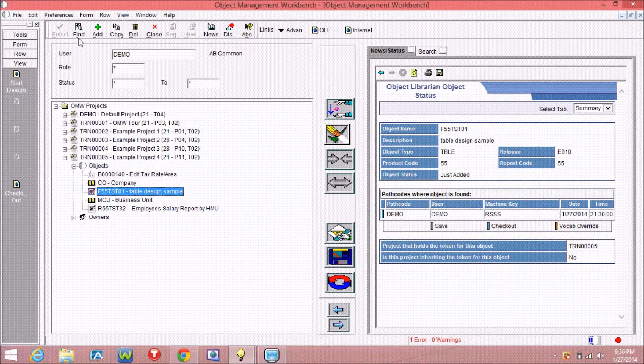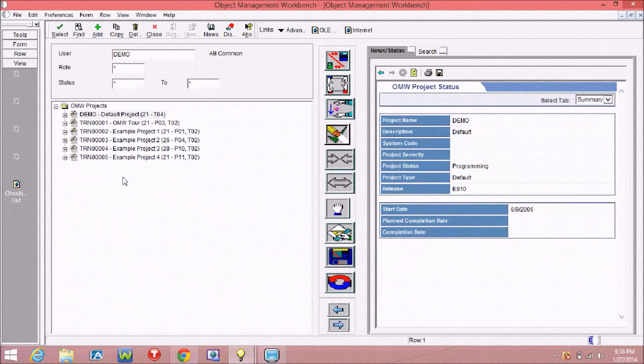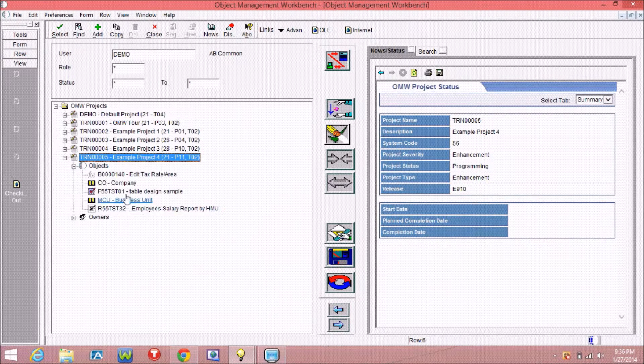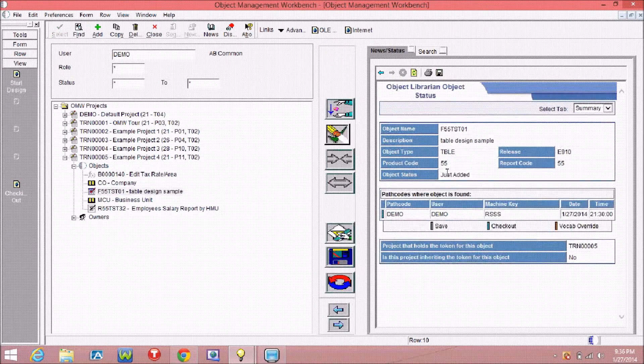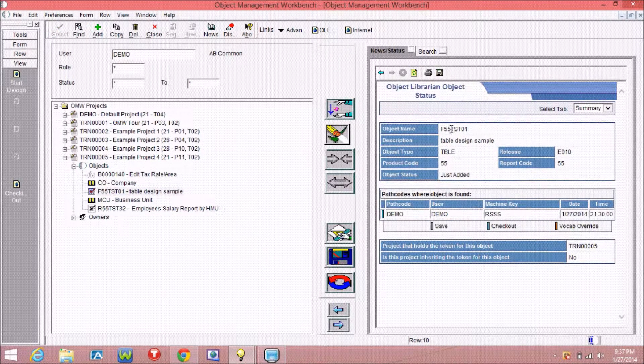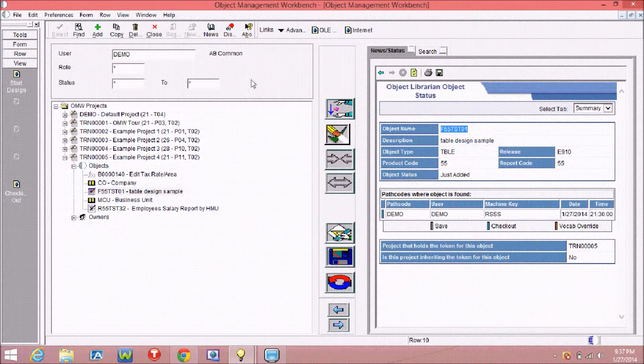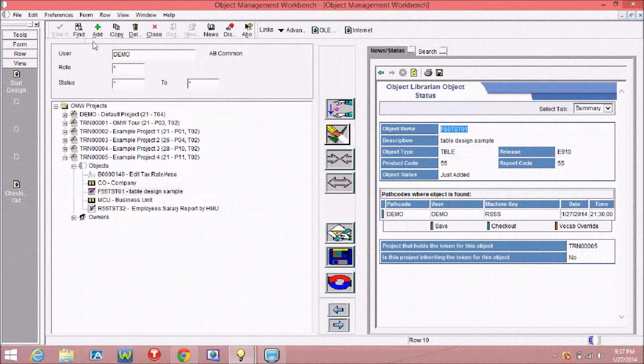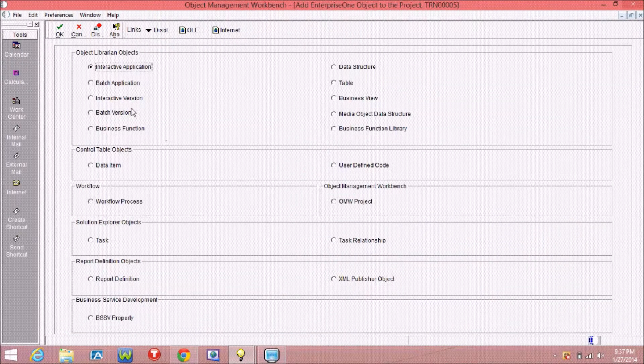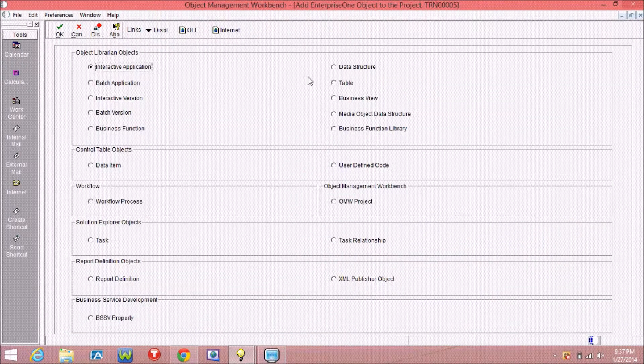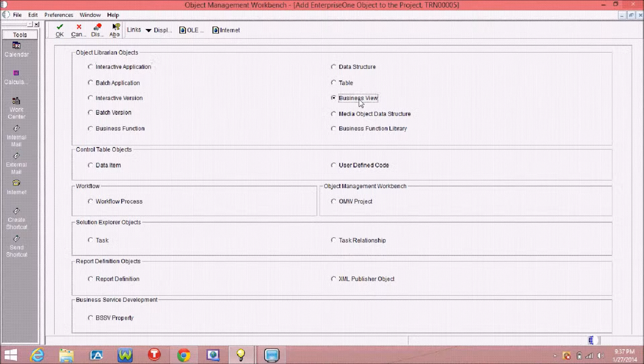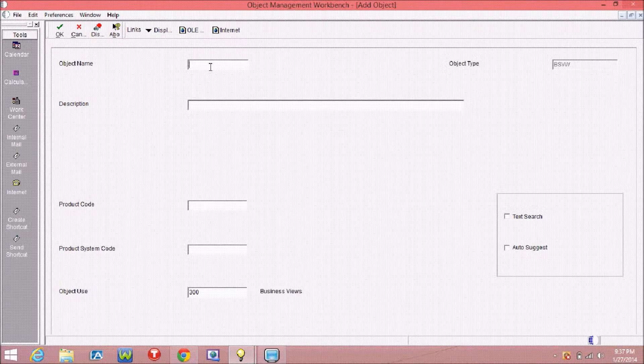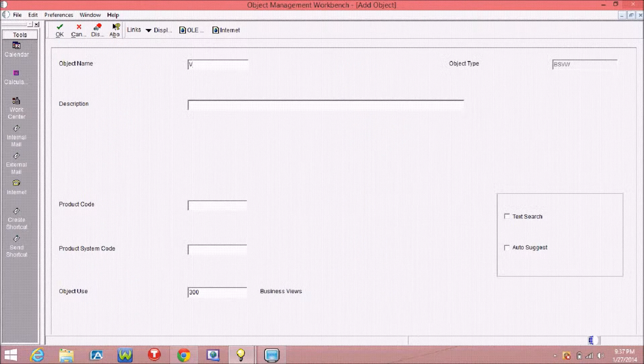In this video I'm going to show you how to create a business view. So first, type OMW on the first dot, and after that click Add and select Business View and click OK, and put the business view name.